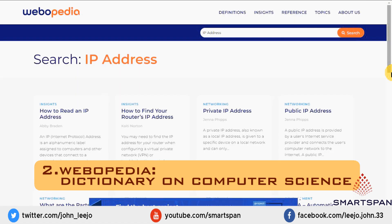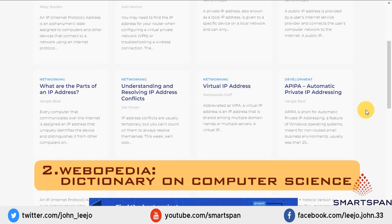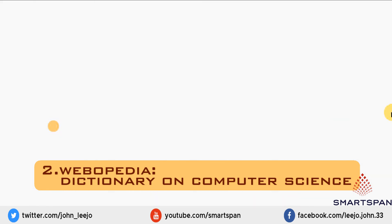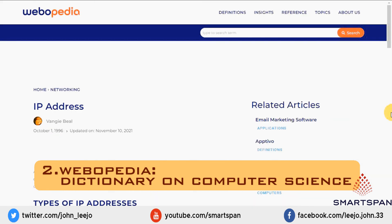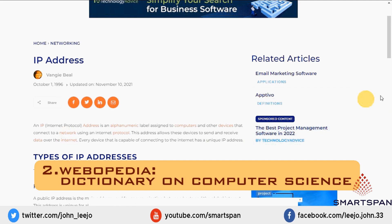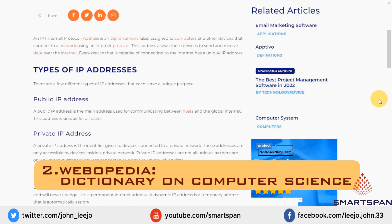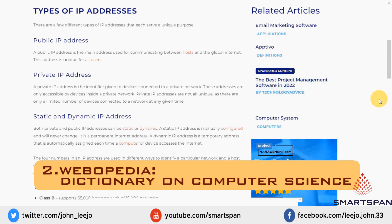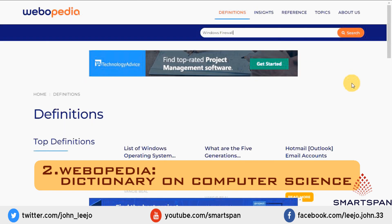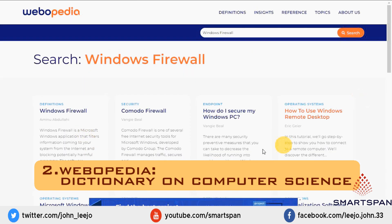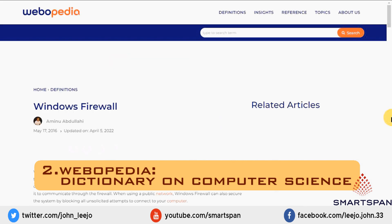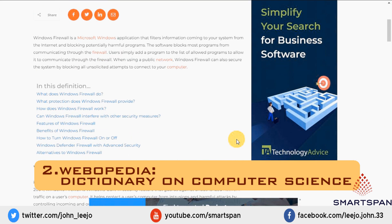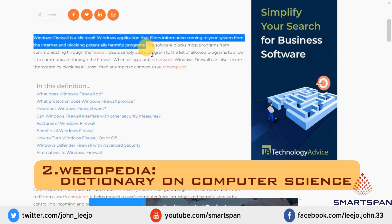The site is more than just a dictionary for geeks and authors, though. It offers visitors an extensive library of informative articles and study guides for students or people who are simply curious can study up on a myriad of tech topics. Webopedia is run by tech-savvy editors who gather information from standards organizations, technology enterprises, academia, peer-reviewed publications, and white papers.